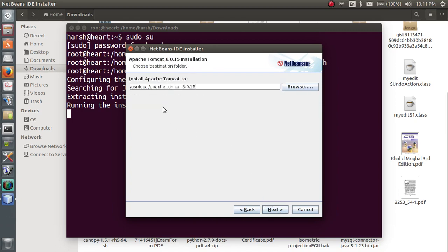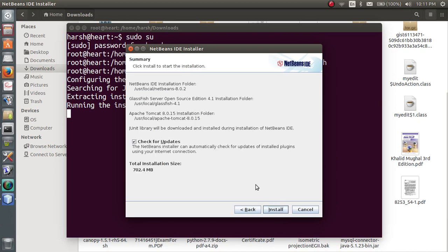Now you want the directory to be this only so hit next. GlassFish and give the environment names for both. Now just after that hit install and your NetBeans will be properly configured with Apache Tomcat very easily. Thank you.